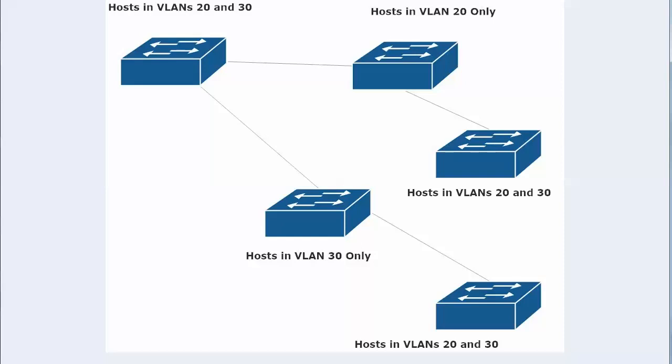So if you filter VLAN 30 out here on this top switch, these guys in VLAN 30 down here can't possibly get their frames. They're not even going to be sent to this switch. So that's the kind of thing you've got to watch.